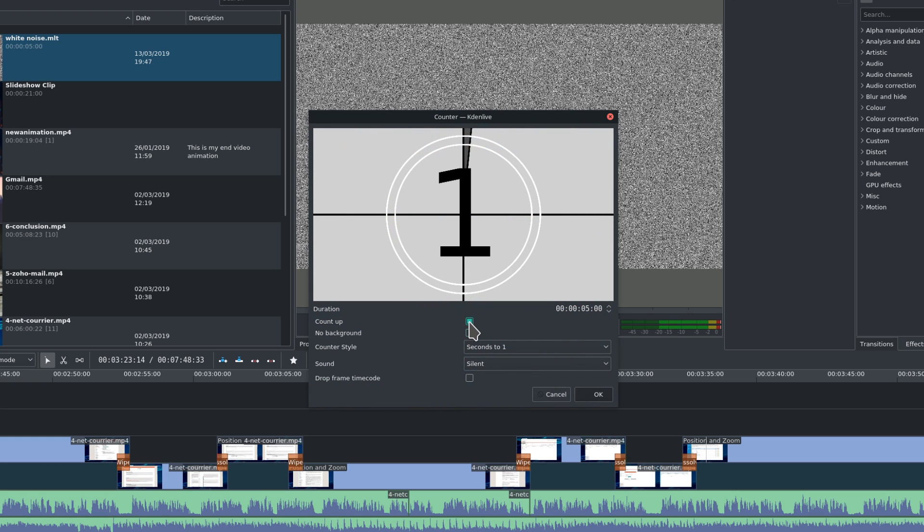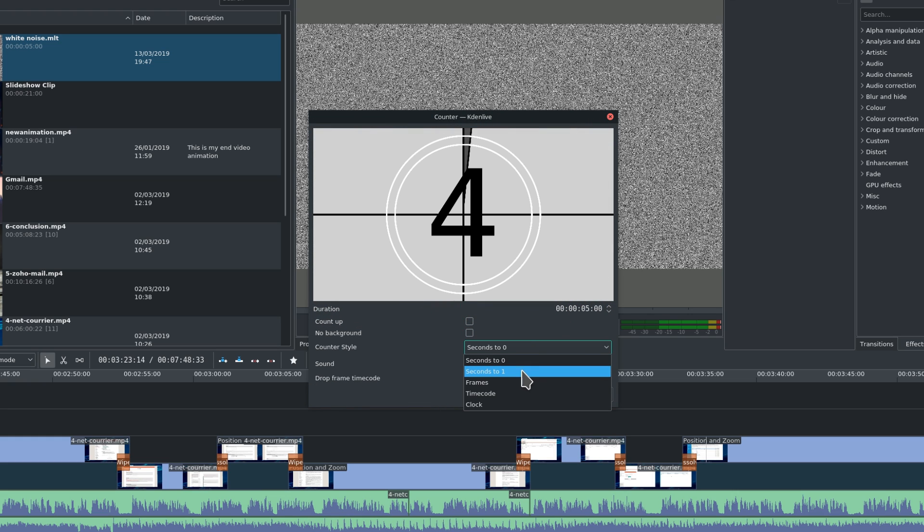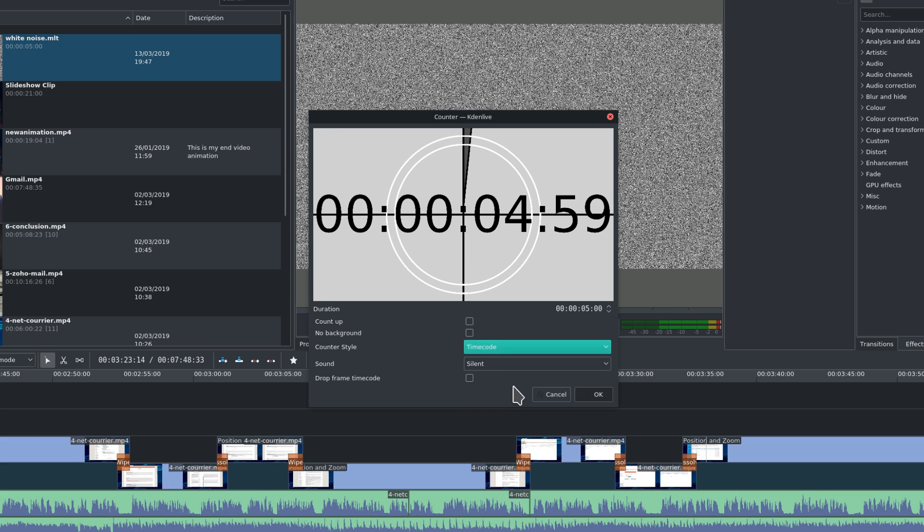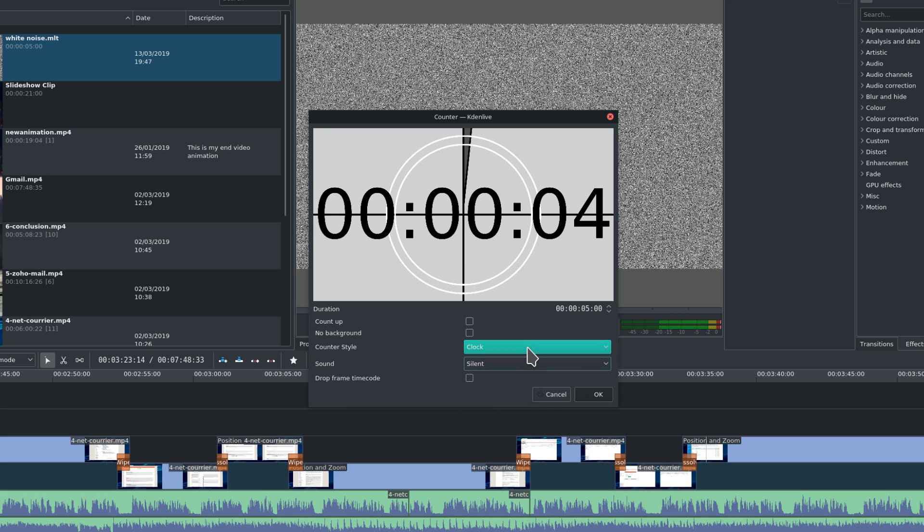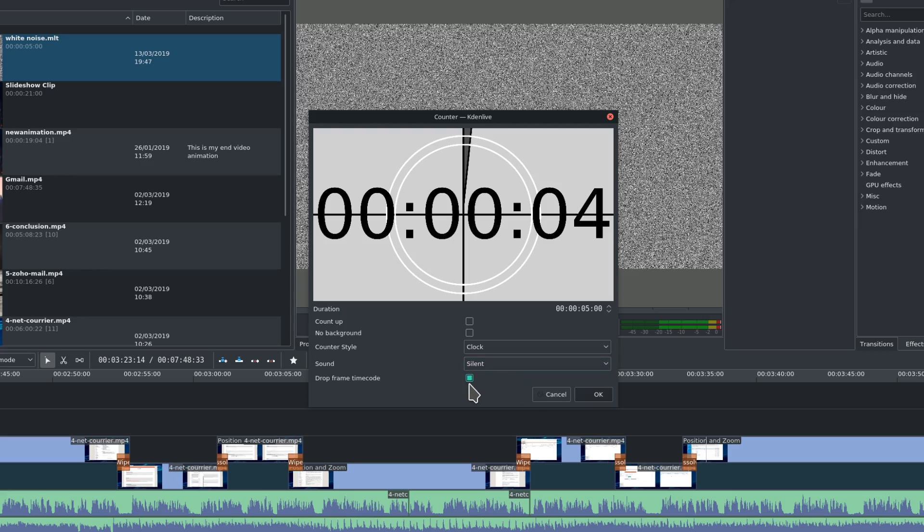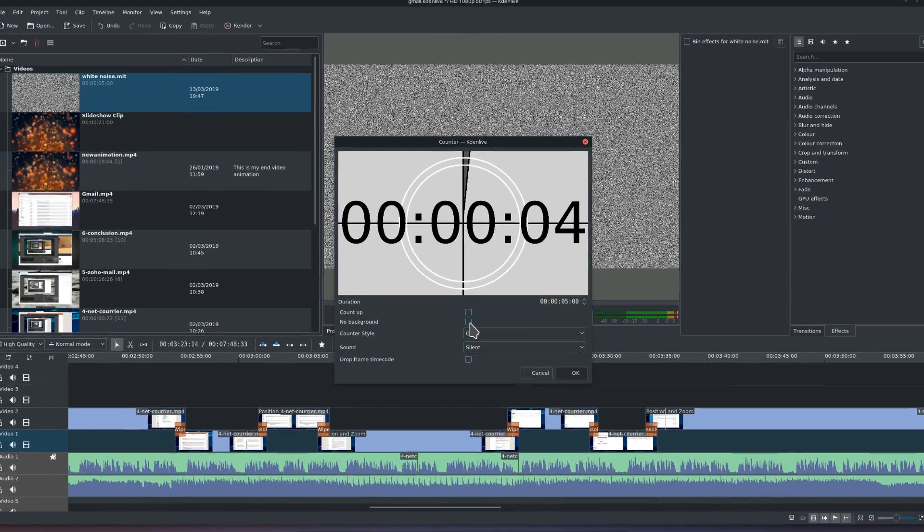Finally, the counters allow you to add a counter screen, counting up or down, to tease a reveal for example. You can make the background transparent, or even add sound. Once you've clicked OK, the counter will be added to your clip bin, for you to drag and drop it to your timeline.